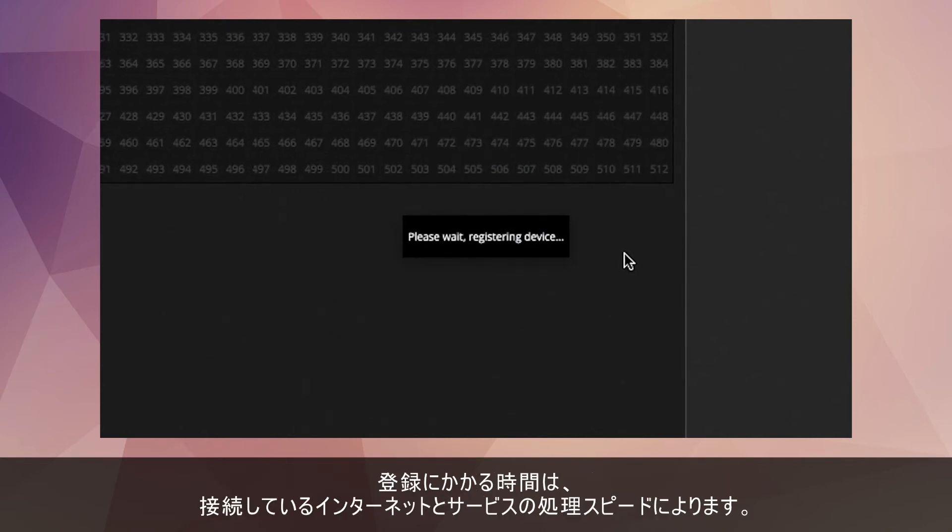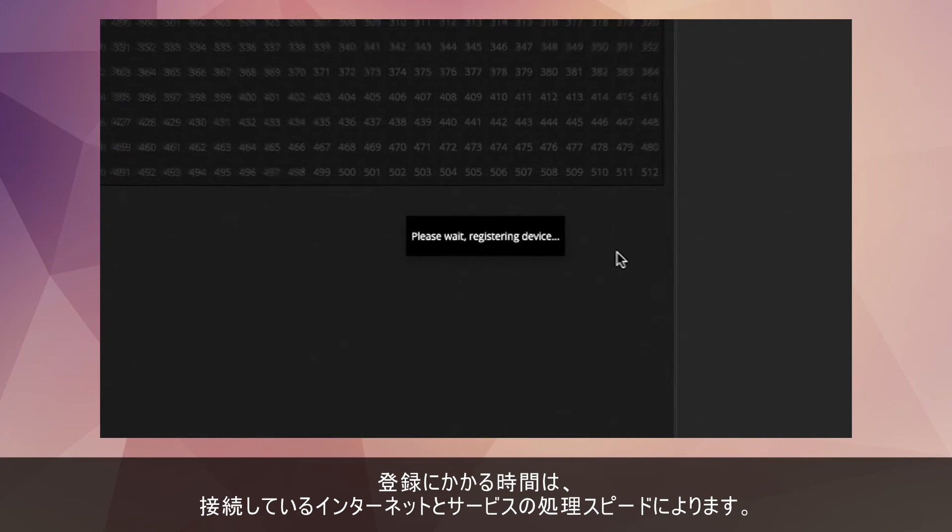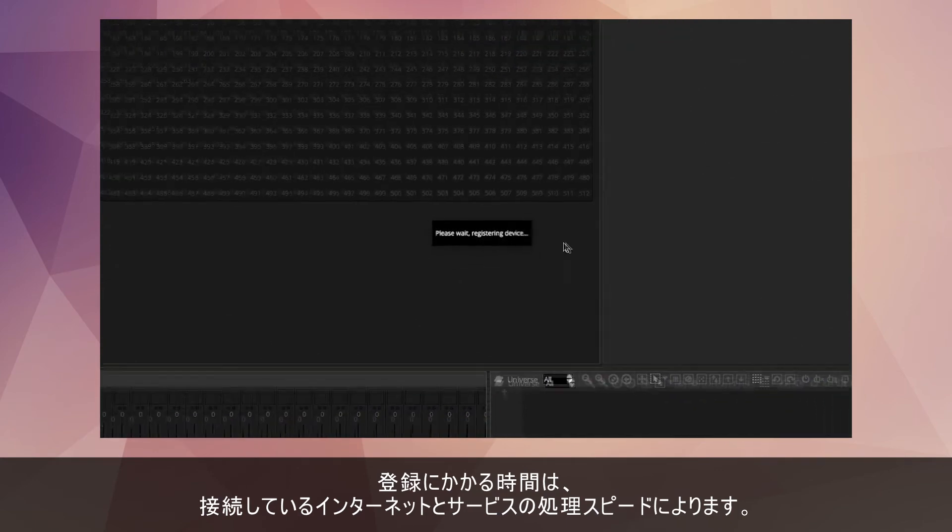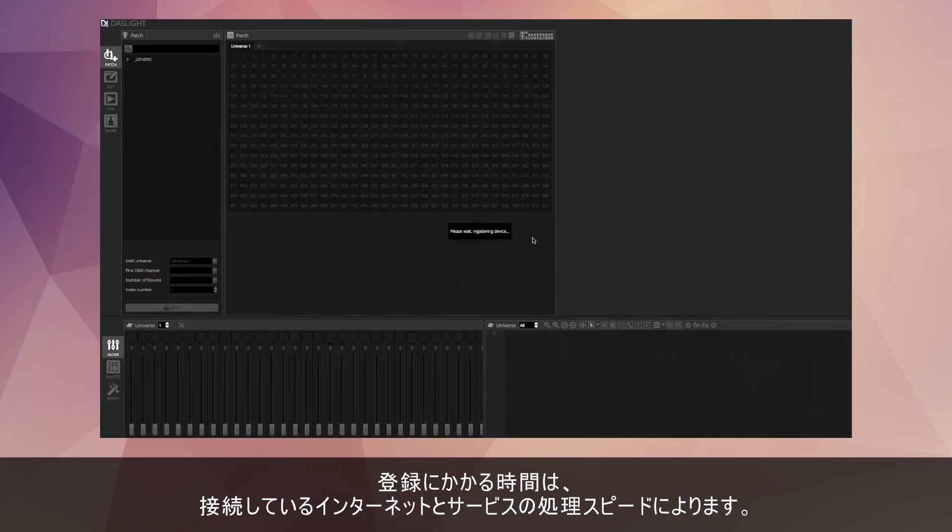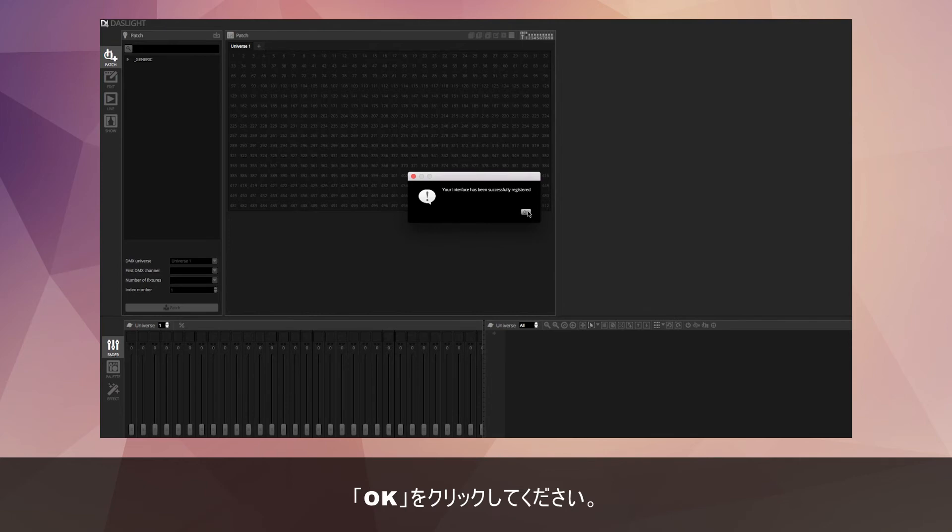This registration process depends on how fast your internet connection is and how quickly our server's running. It can take anywhere between 5 to 30 seconds, so just be patient. Once it's been registered, you'll receive this message. You can hit OK.